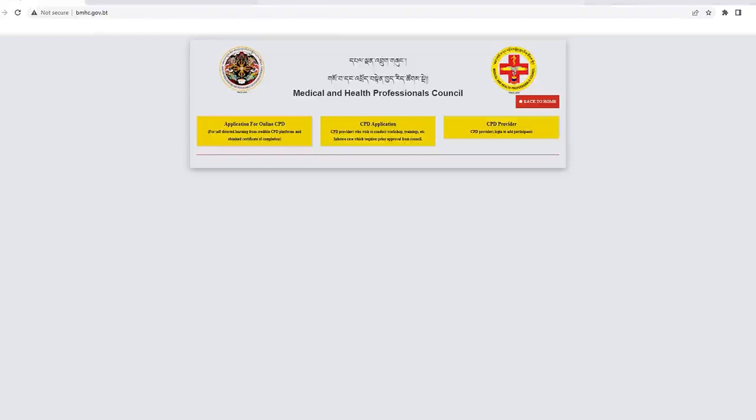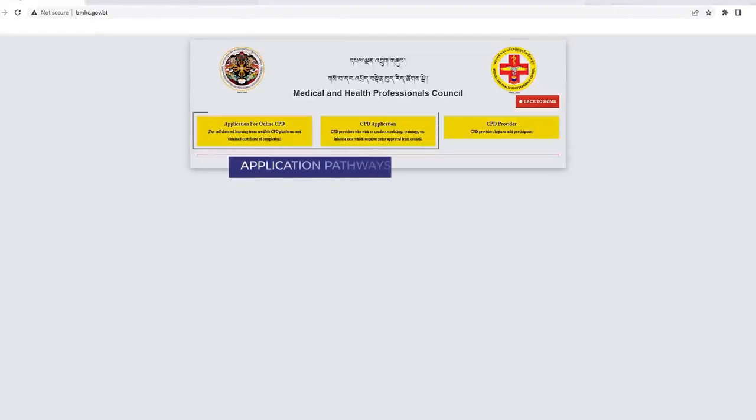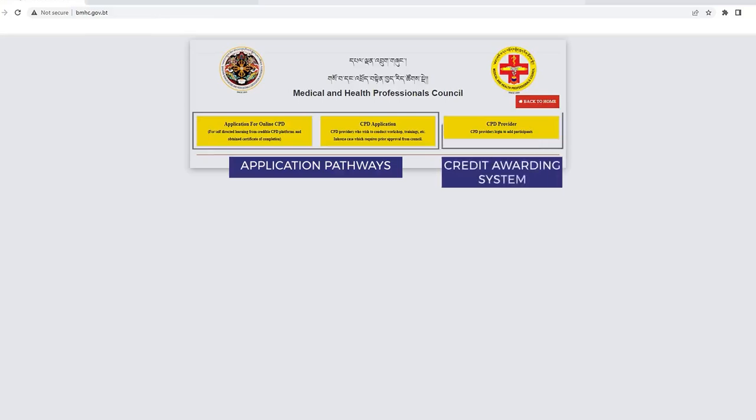Upon accessing the CPD application, you will be directed to a dashboard that offers two application pathways and a credit awarding system.